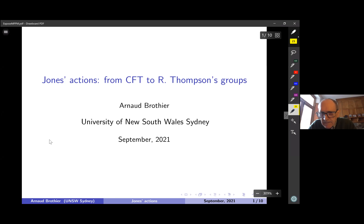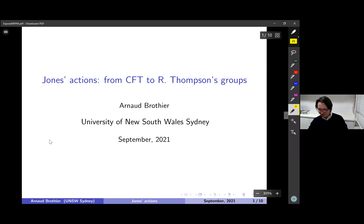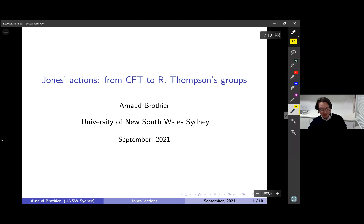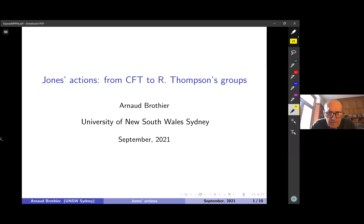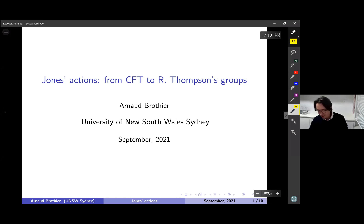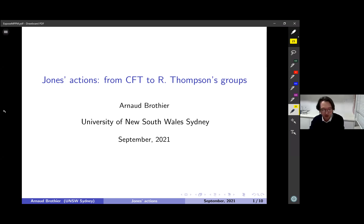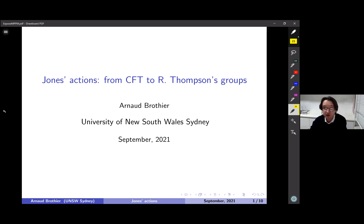Thank you very much David, first for the invitation and for the presentation. I'm very glad to be here to give this talk — it's been a while. I haven't been outside of Australia, so it's always a nice opportunity to talk outside from the continent in the northern hemisphere. I'd like to talk today about the beautiful technology that Vaughan Jones left us. The first preprint about it is from 2014 and the first paper from 2017.